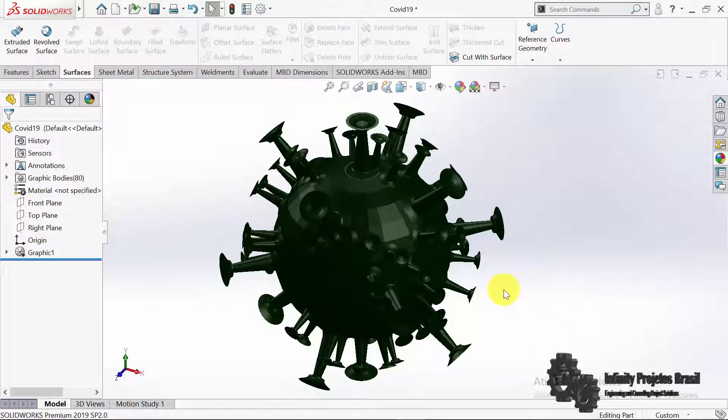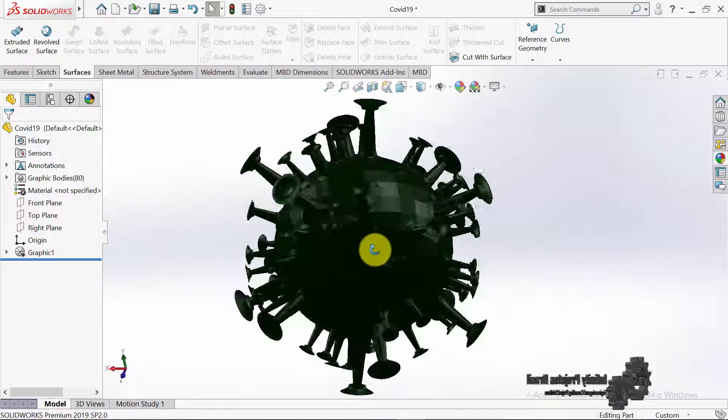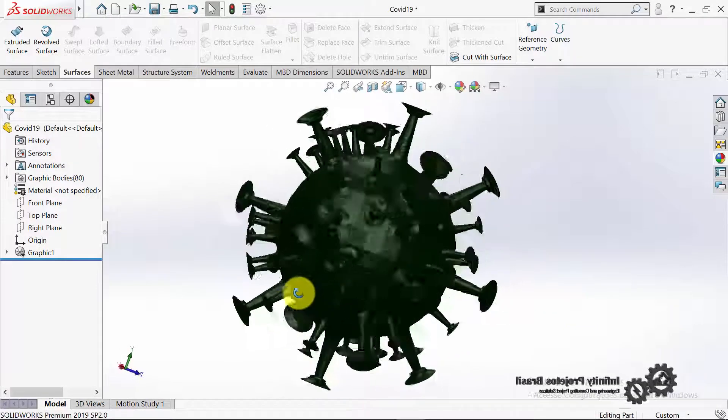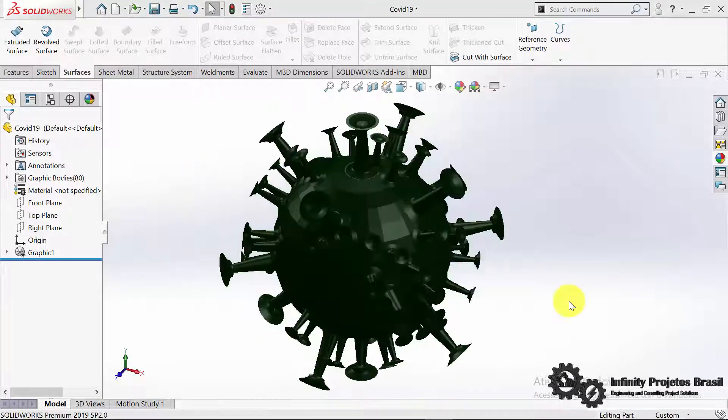How to Convert Mesh to Body in Solidworks. Solidworks Mesh Modeling. That's what you'll learn in this tutorial.